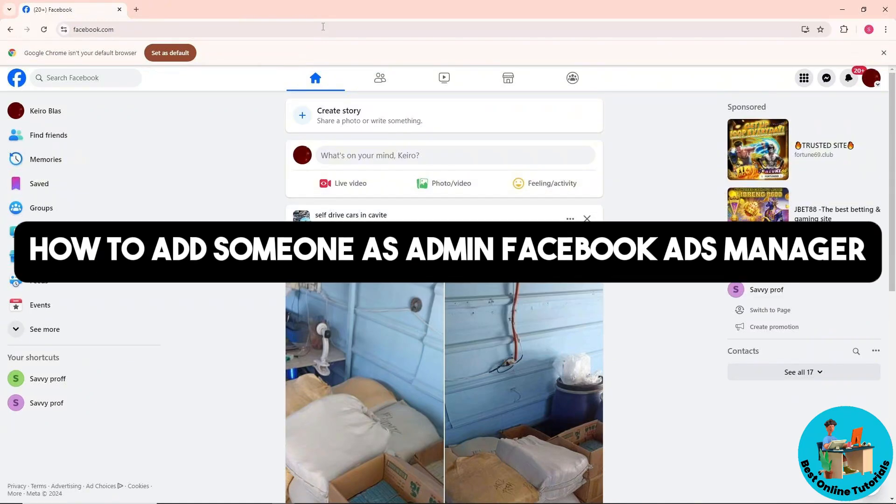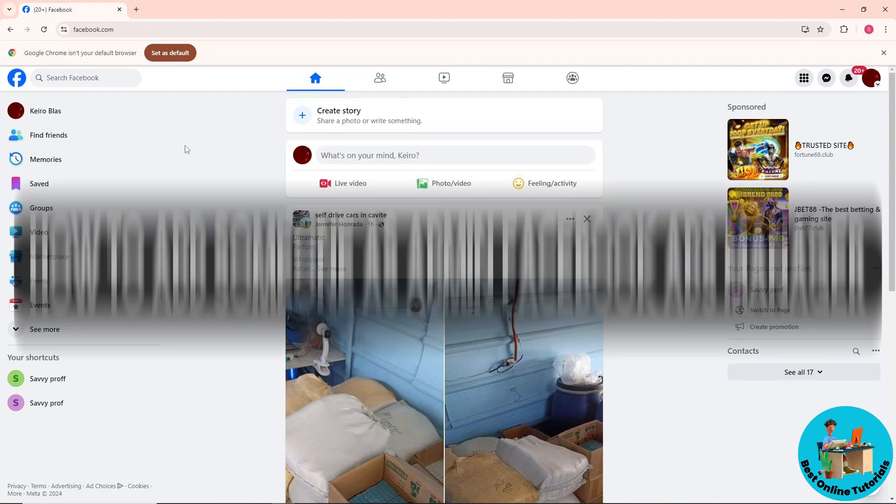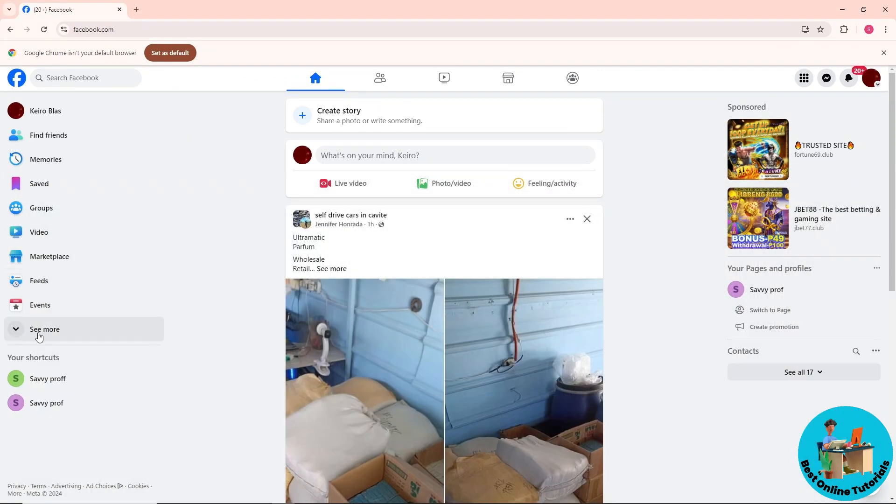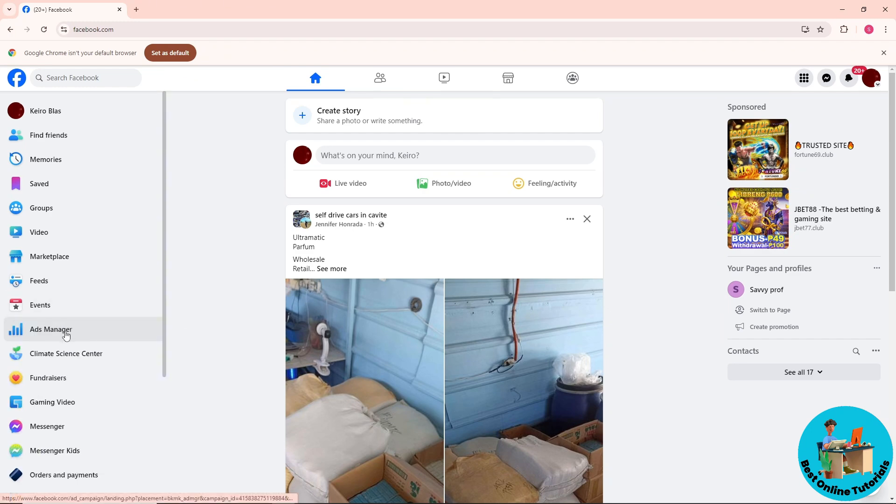Hey guys, welcome back to the channel. This is how to add someone as admin in Facebook Ads Manager. First, click on 'See More' and go to your Ads Manager.